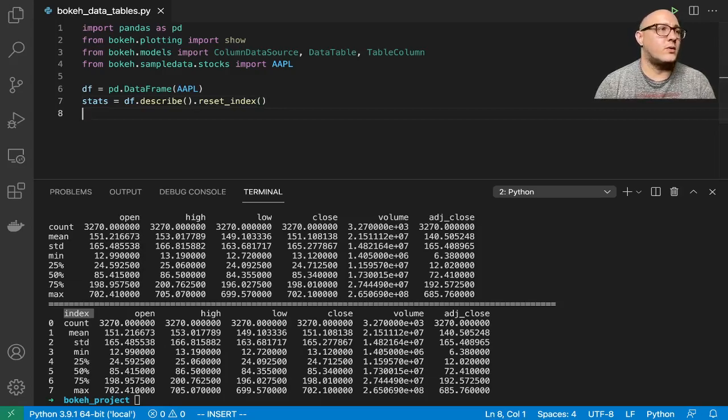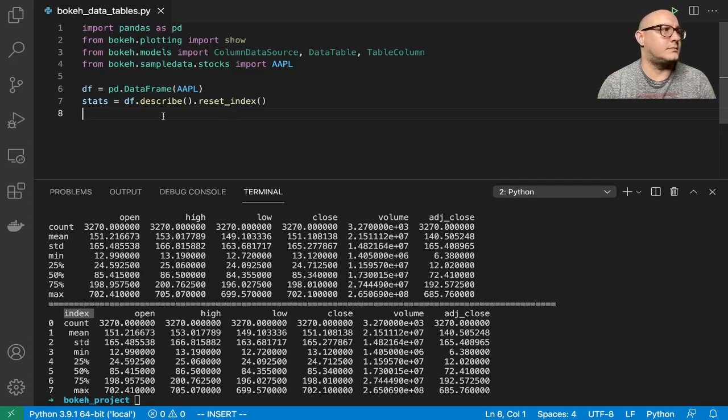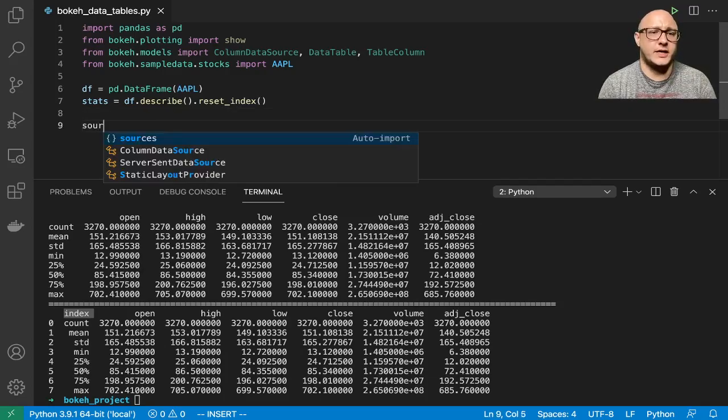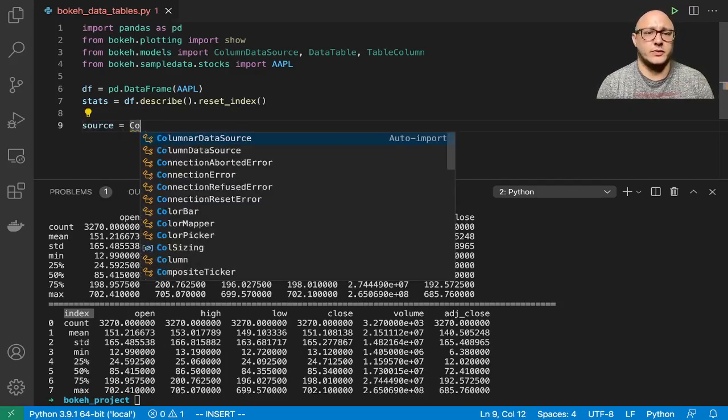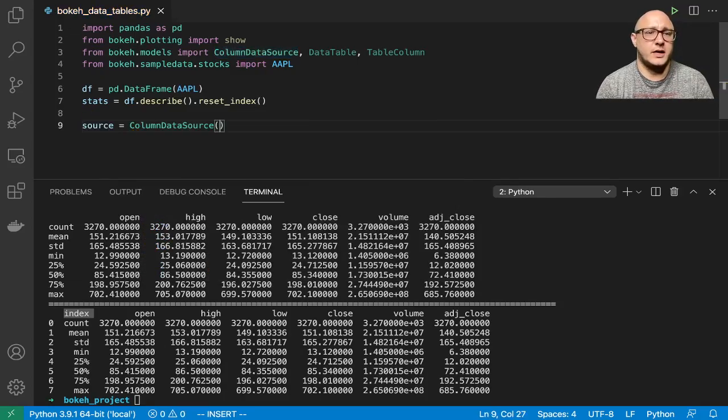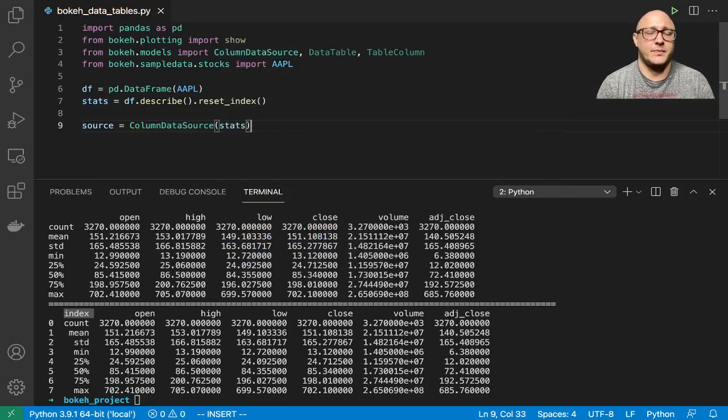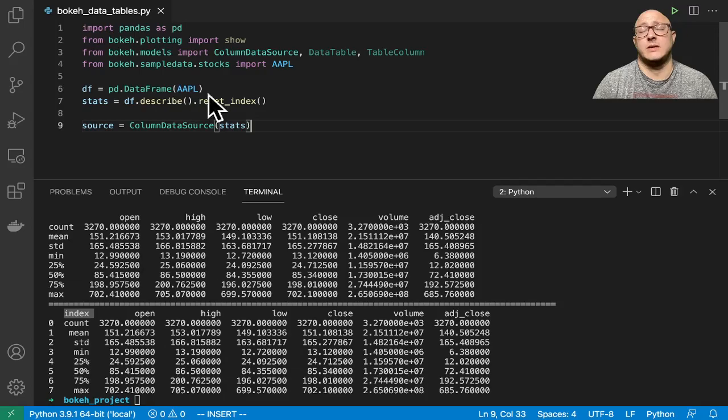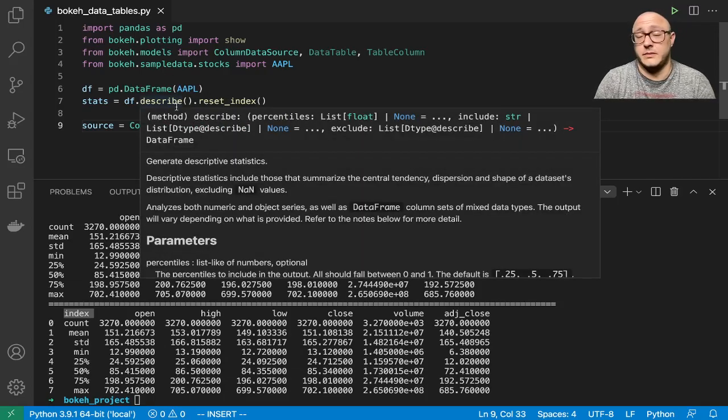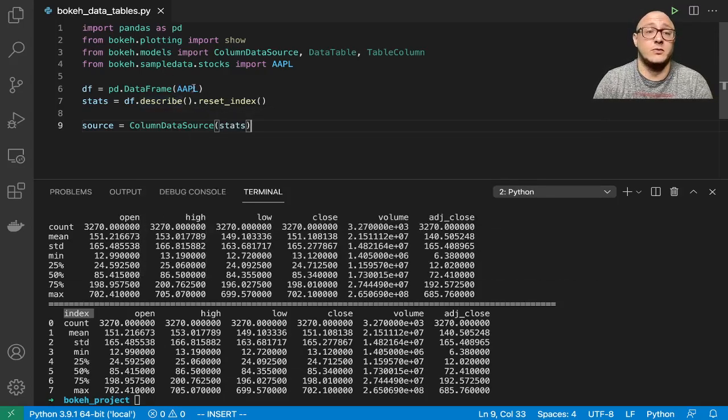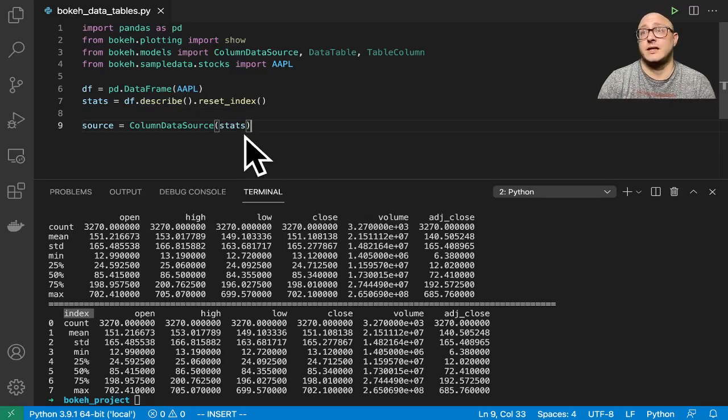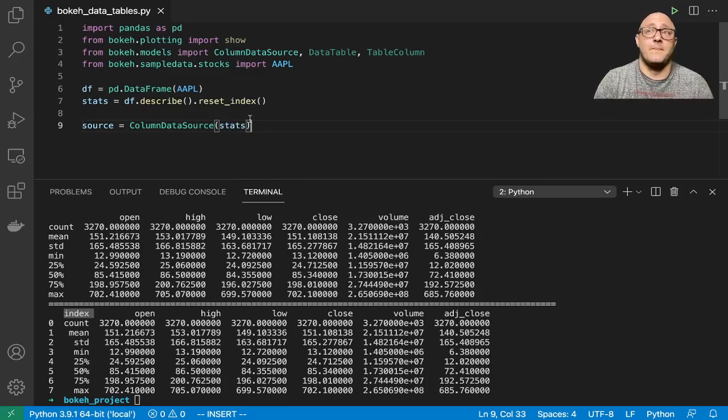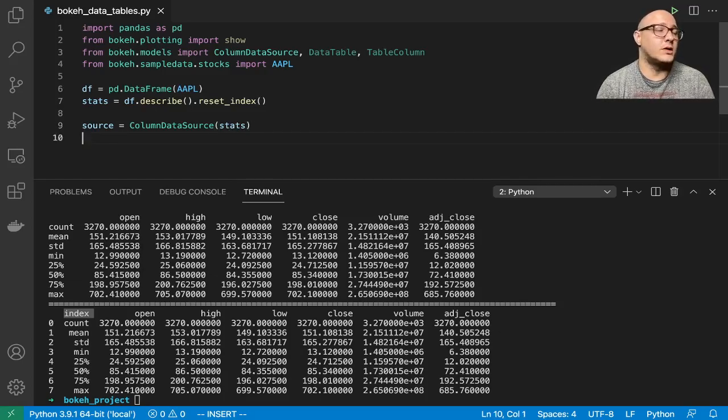Now, the next thing that we're going to want to do is to go on and create our source data. So we'll use the ColumnDataSource, and then we'll just use stats. Now, again, you can also do a subset. Like if you just wanted to show the head of the data or if you had maybe two stocks and you wanted to show the correlation plot or something like that between them, you could. But, again, we're just doing the basics right now.